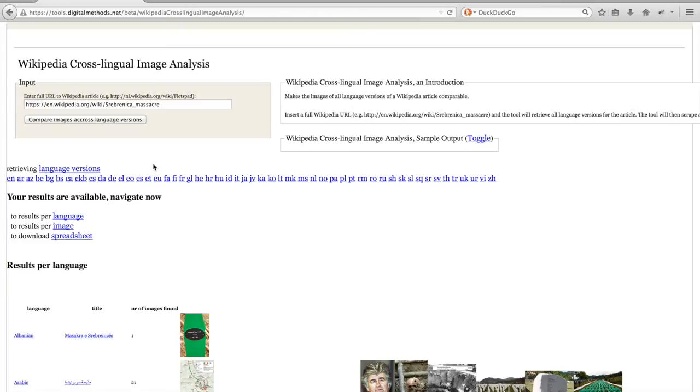Once the tool is done, you will see which language versions this specific article exists in and you will be presented with two tables and a spreadsheet.